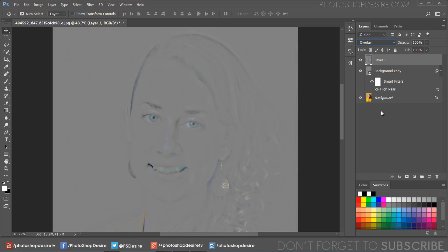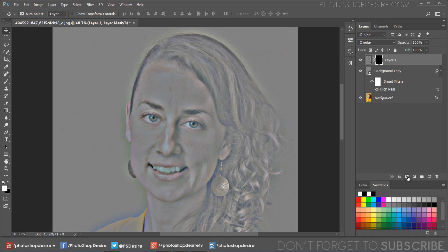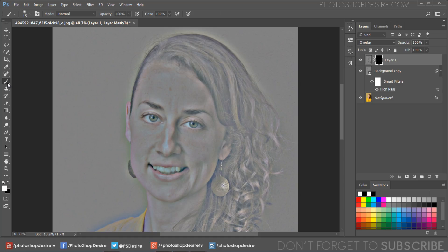With your new layer selected, change its blending mode to overlay. Add inverted layer mask. Hold Alt key and click the add vector mask button to add an inverted mask. With this black inverted mask layer selected, use a soft white brush and paint on the skin to bring back the skin smoothing effect.